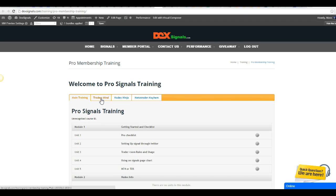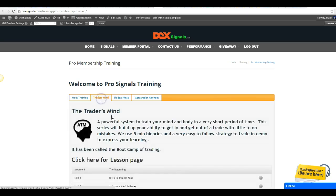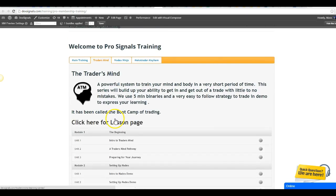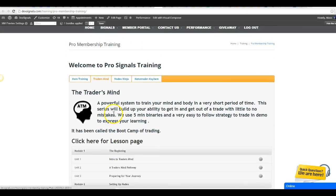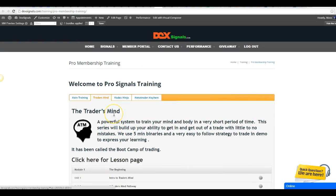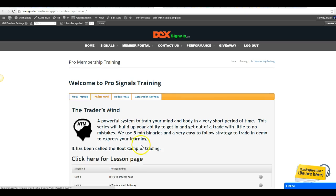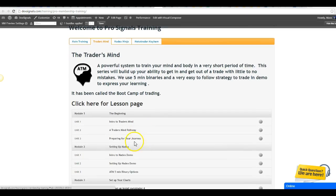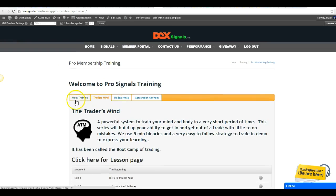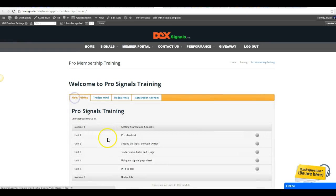Once that happens and you start going through some of the next modules, you're going to get into the Trader's Mind series. If this is something that you're valuing as a scalper or a more advanced trader on Nadex, you basically want to go through this series as well.